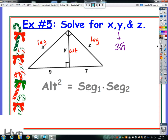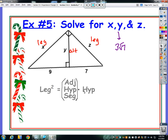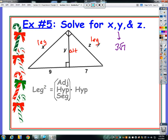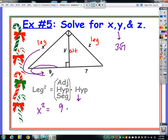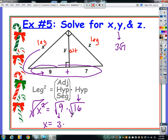Now let's use the leg formula for x. x squared equals the adjacent segment times the whole hypotenuse. The adjacent segment is 9, and the hypotenuse is 9 plus 7 equals 16. Since both 9 and 16 are perfect squares, I'll write x squared equals root 9 times root 16. Root 9 is 3, root 16 is 4, and 3 times 4 is 12. So x equals 12, which is the same as root 144.